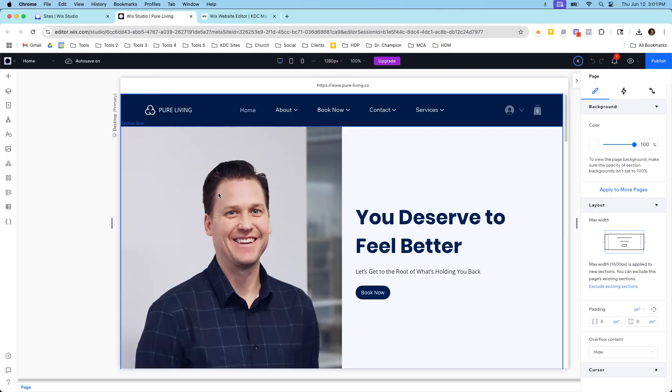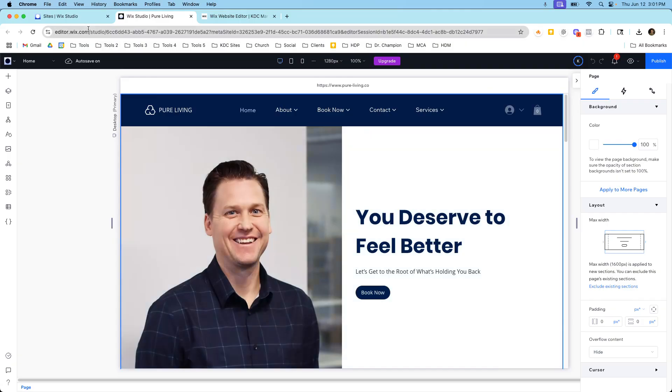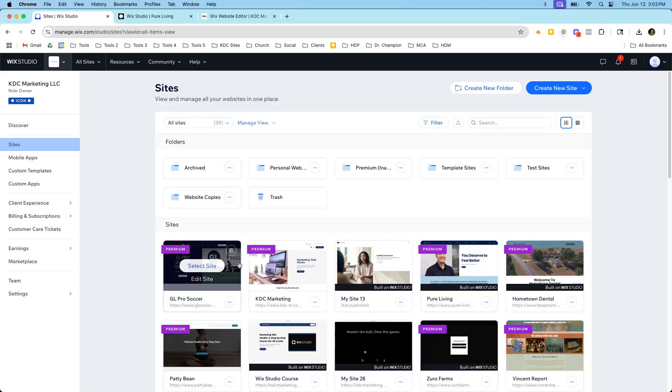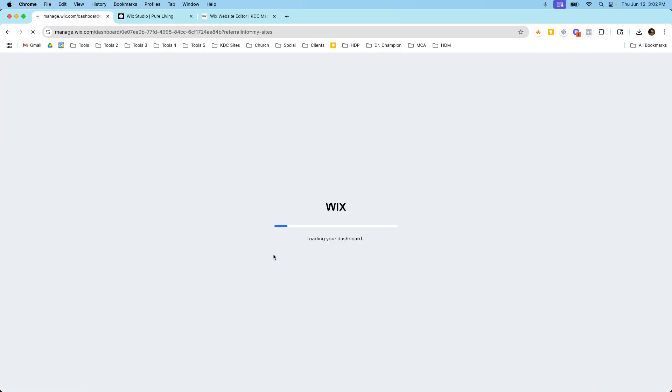So I think some people get confused on these two different website builders and you just have to think of them as completely separate. They share the same ecosystem which is Wix and a lot of things they share which are things like the Wix apps and the dashboard.